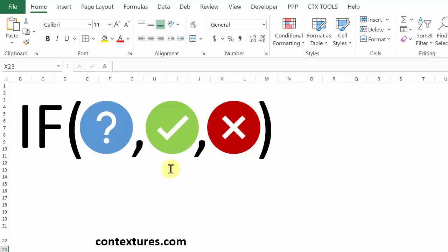With the IF function in Excel, you can test something. If the result is true, show one answer. And if the result is false, show a different answer.